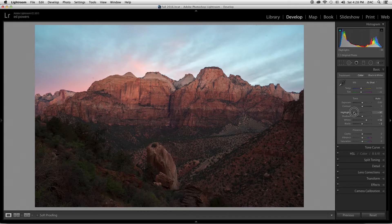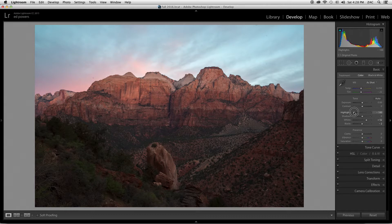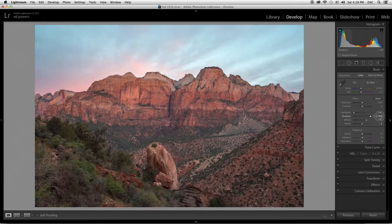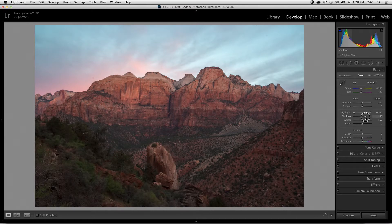We have these blues and pinks now, whereas before it was whitish. We'll pull those down — we're just doing that based on our eye, what we like. The next thing is the shadows slider. This affects just the shadowed areas, and oftentimes with sunrise and sunset you want to pull up the shadows a little bit to show some of the detail in those shadowed areas. Again, we're doing this by eye.